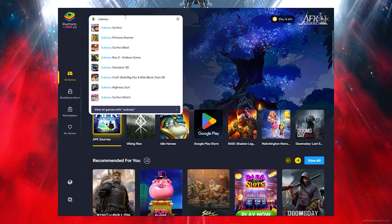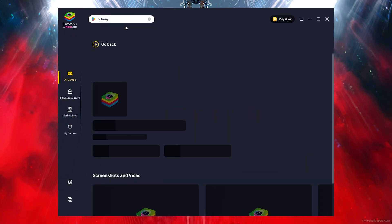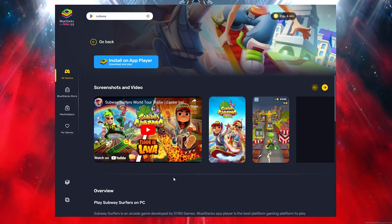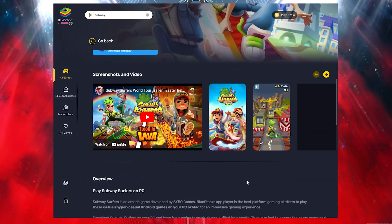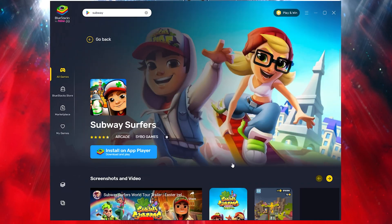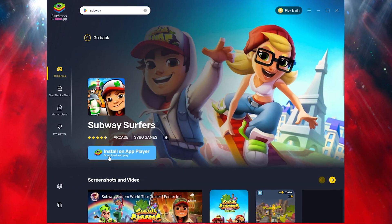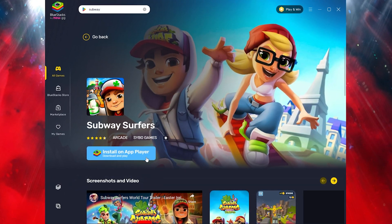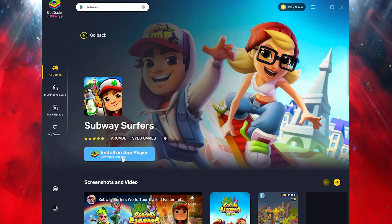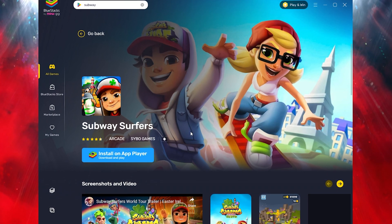Once you search Subway Surfers, you want to click on Subway Surfers. As you can see, all you need to do is simply download it and it's literally that simple. Click on install on App Player and it will take you there and you can simply download.